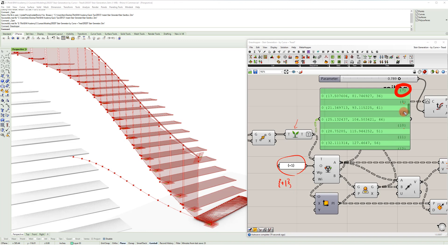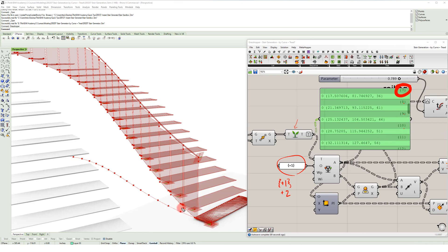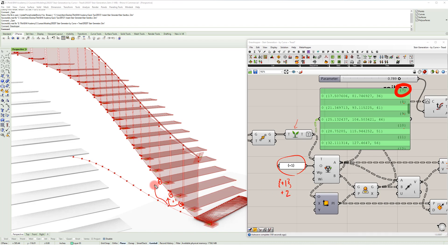And so what that's doing is it's taking each point that's on its own branch and then it's returning either the plus one or in this case plus two. It would go over here and then I now have these two components, these two points on their own branch.